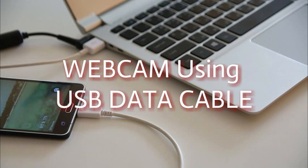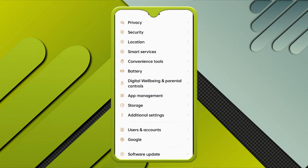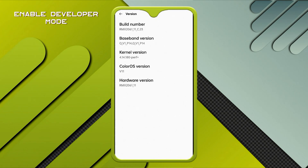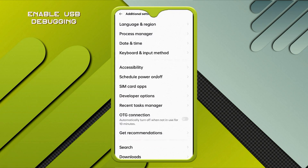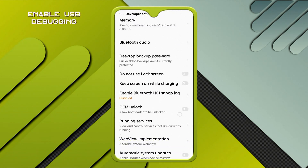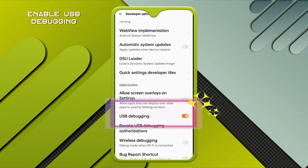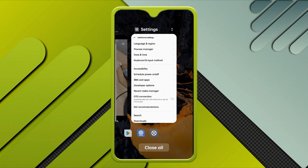You can also use your phone as a webcam using a USB data cable. For this you need to enable USB debugging. To access this option, developer mode needs to be enabled. Go to your phone Settings, then About Phone, and click on Build Number seven times. Now you can access developer mode and enable USB debugging from there.